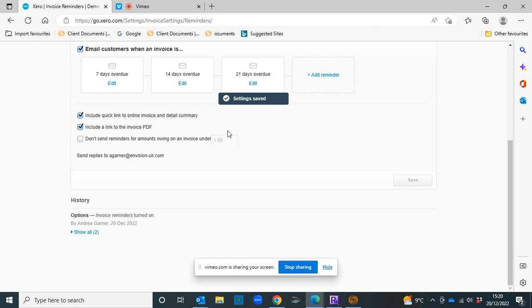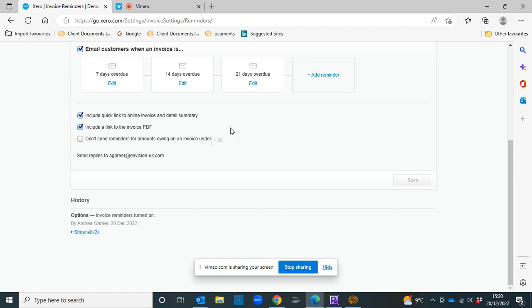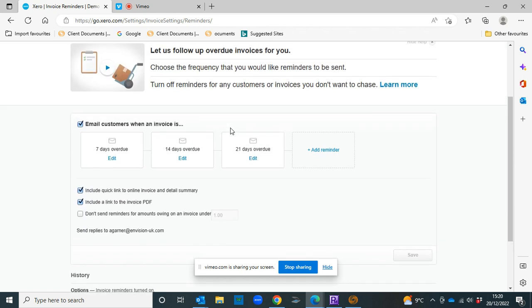And that's just really handy for sending out reminders. It sends out a copy of the invoice and a link to the online invoice as well. So it's really good for reminding those clients to pay your invoices.